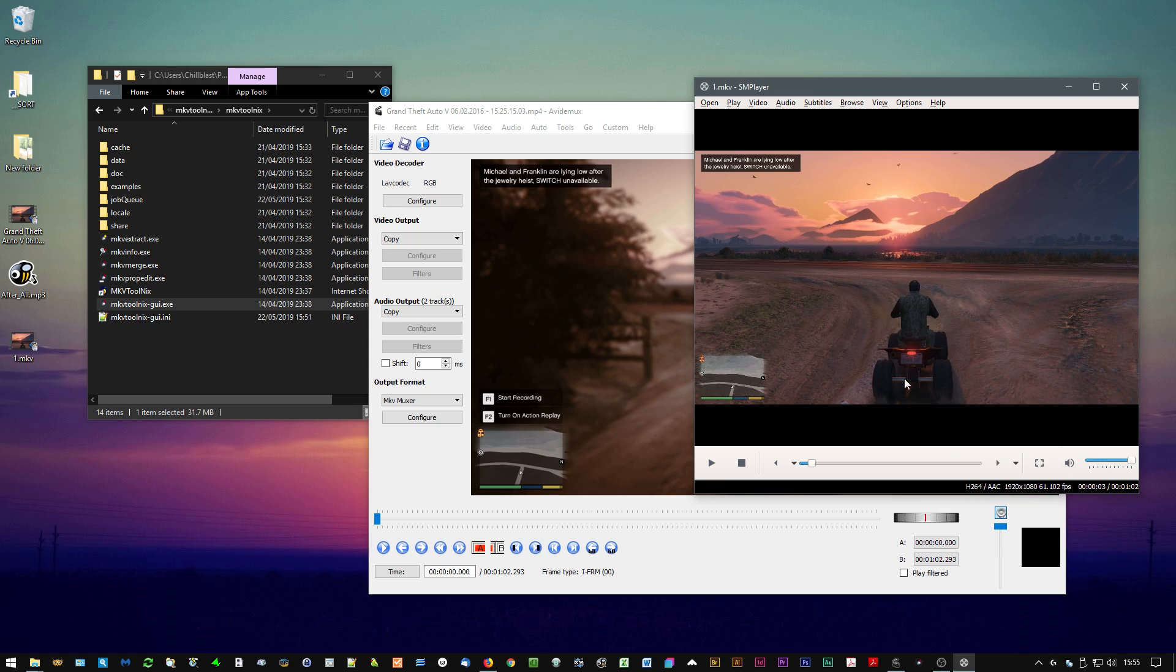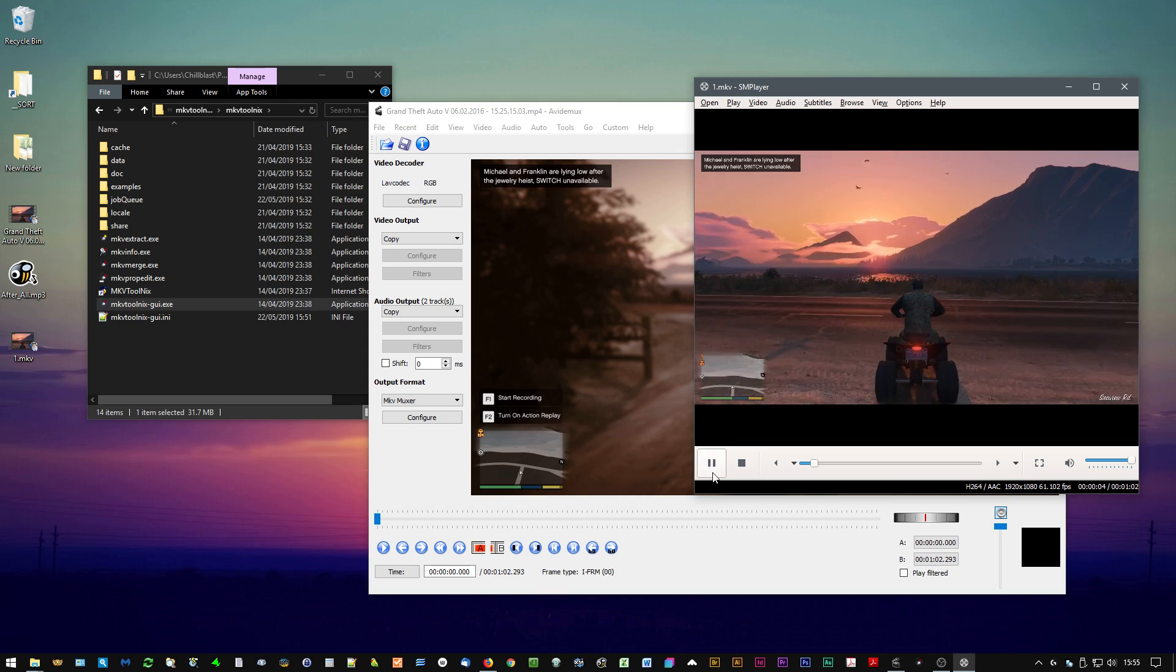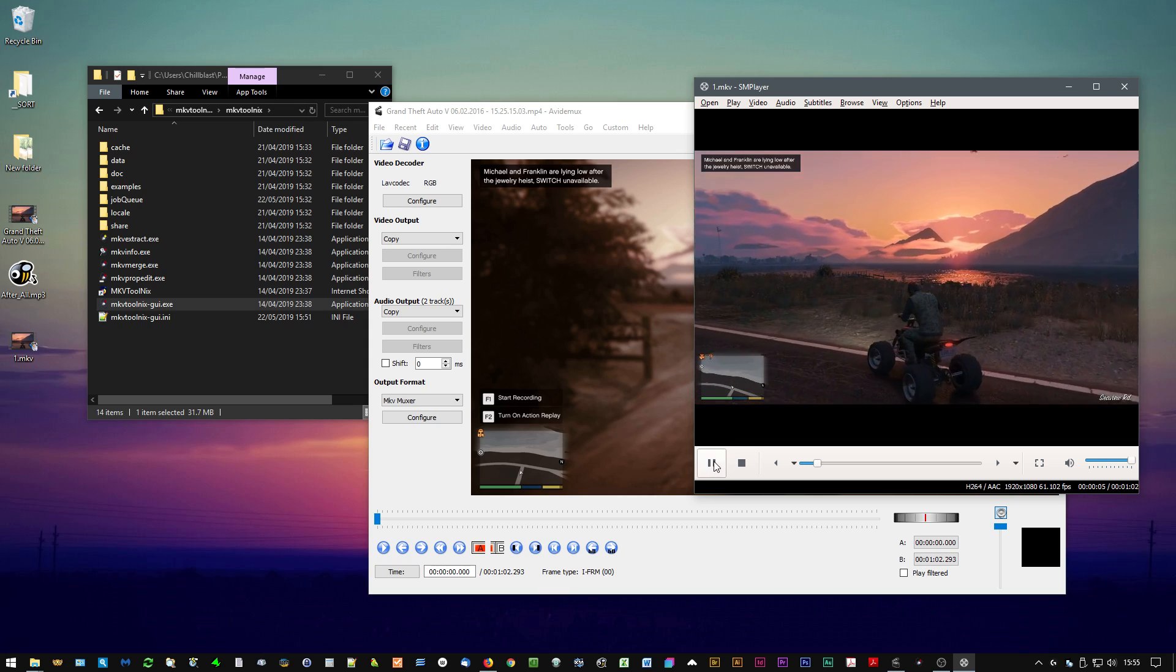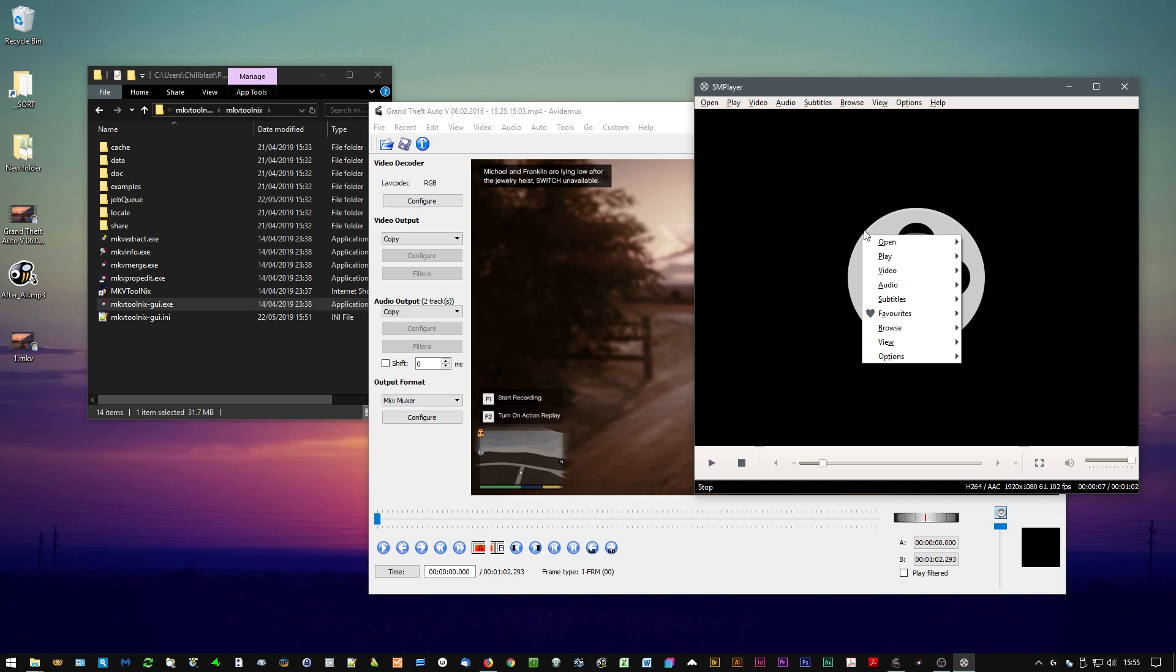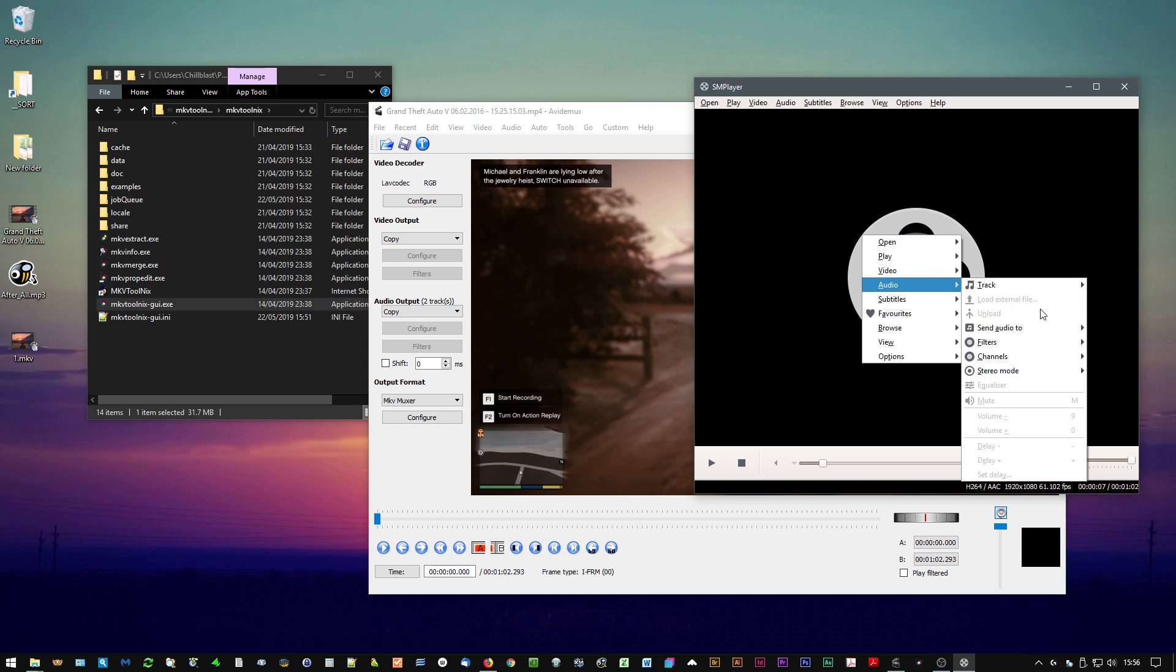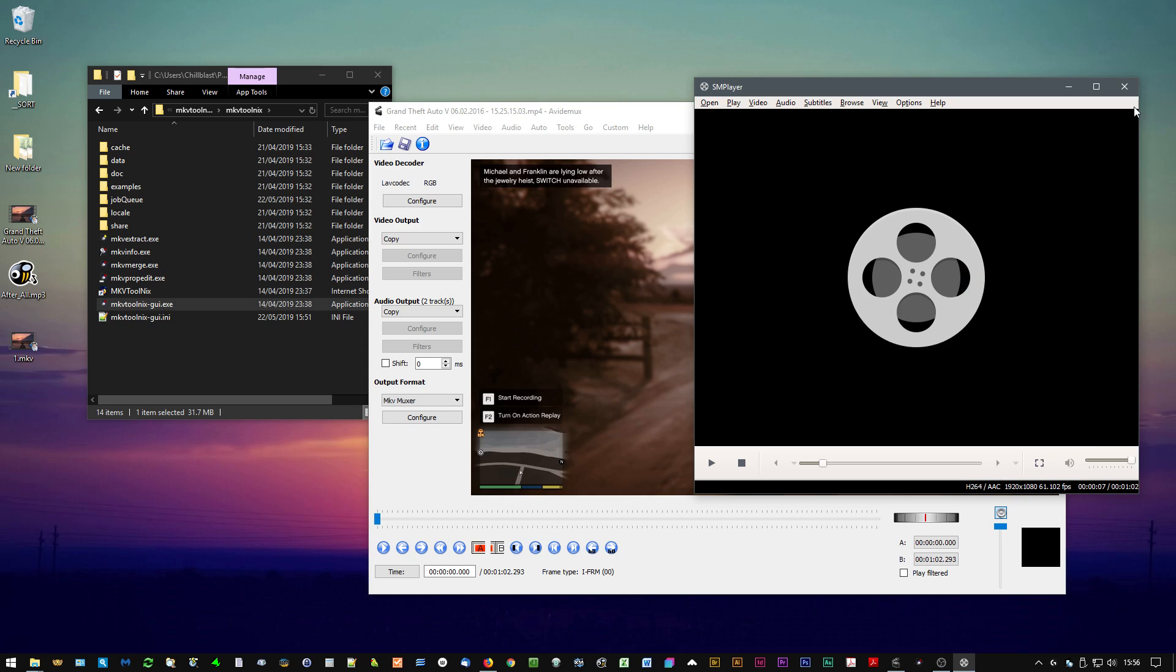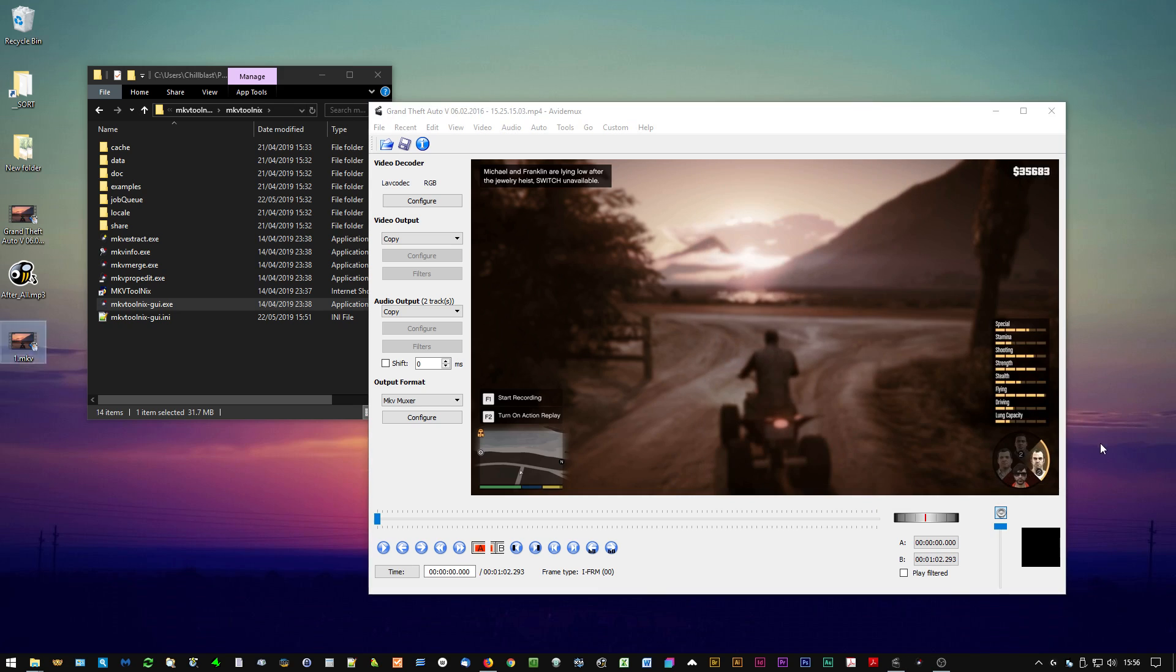And I can switch audio tracks to the track I've just added, which is a music file. But the audio tracks are labeled one and two. It would be nice if one was labeled music and one was labeled game audio or whatever.